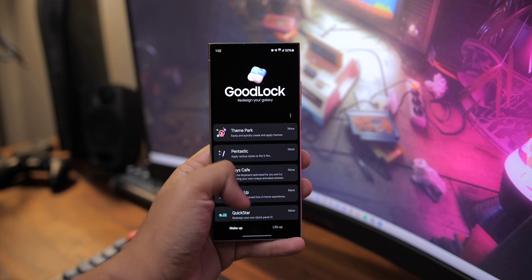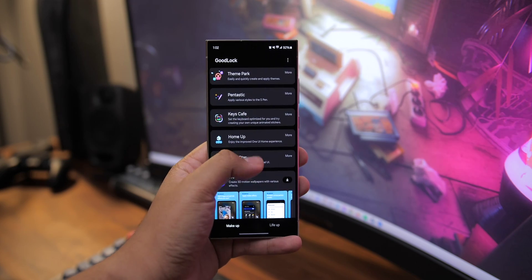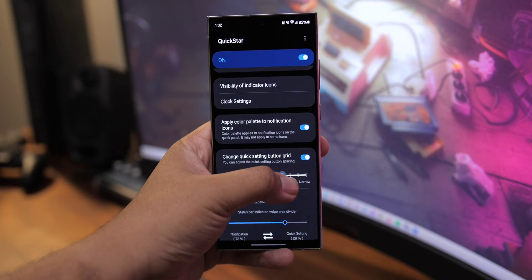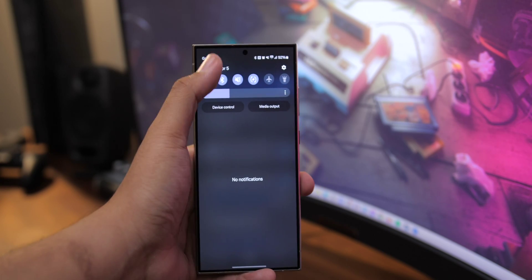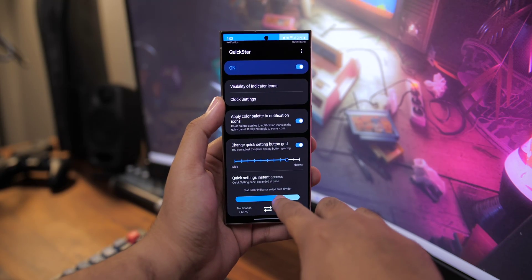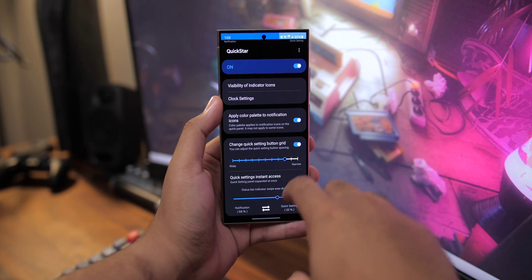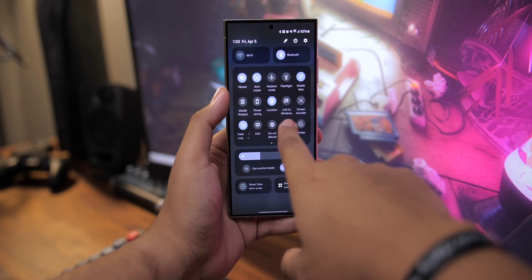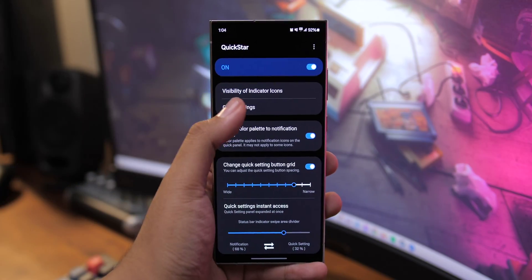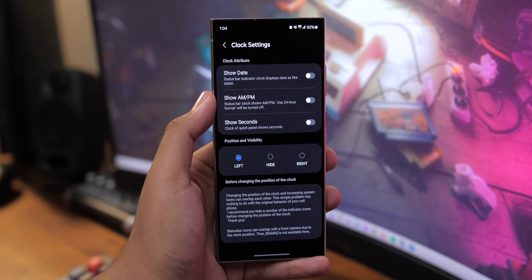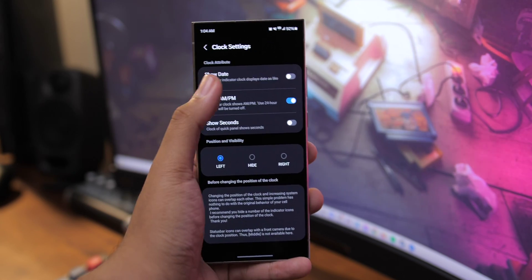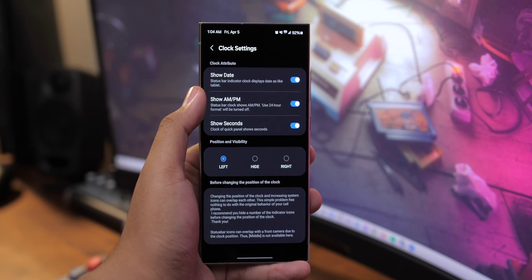Another fantastic add-on is Quickstar, which lets you change the quick settings grid size to show more toggles per page, change the swipe area size for instant access to quick settings versus going through the notification shade first, and show or hide different indicator icons, the date, AM/PM, and clock to seconds.